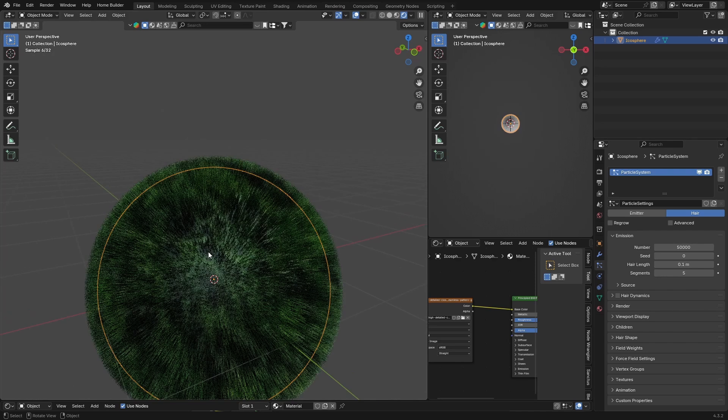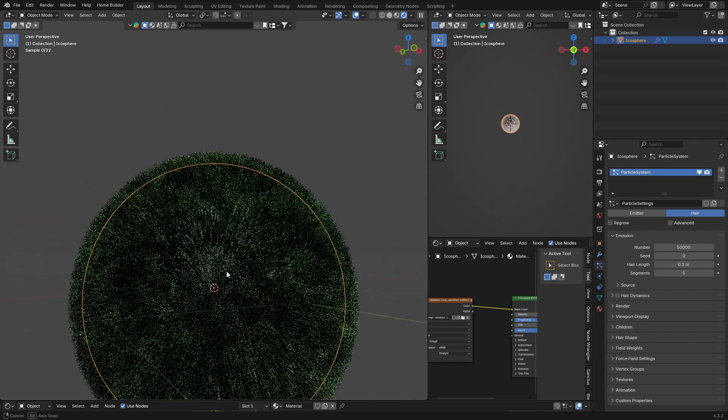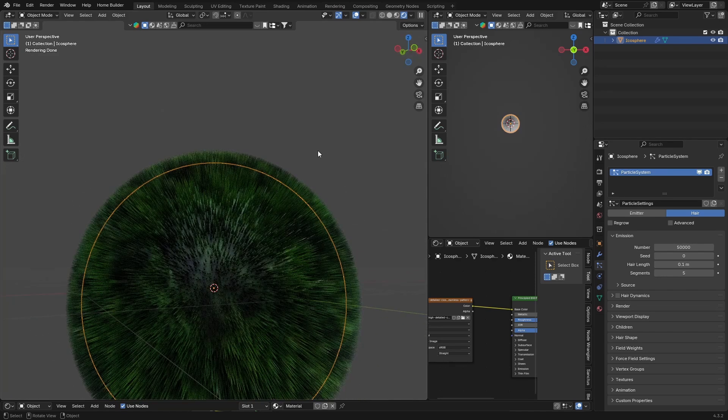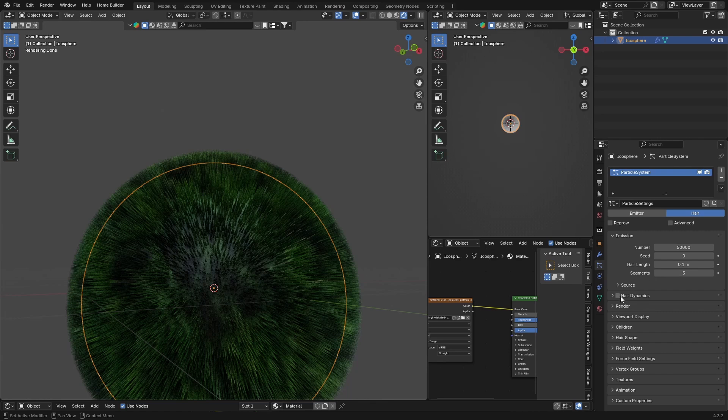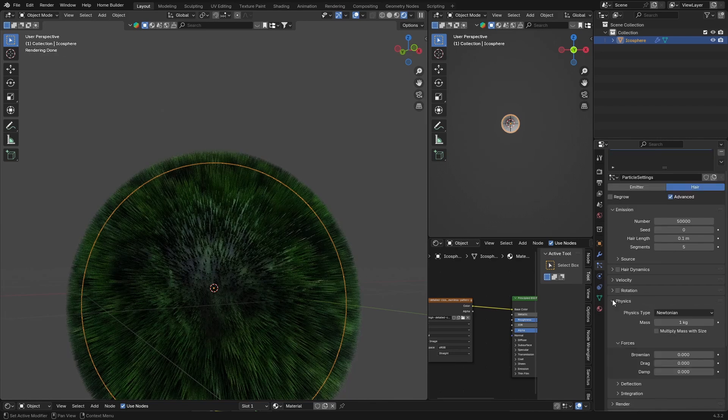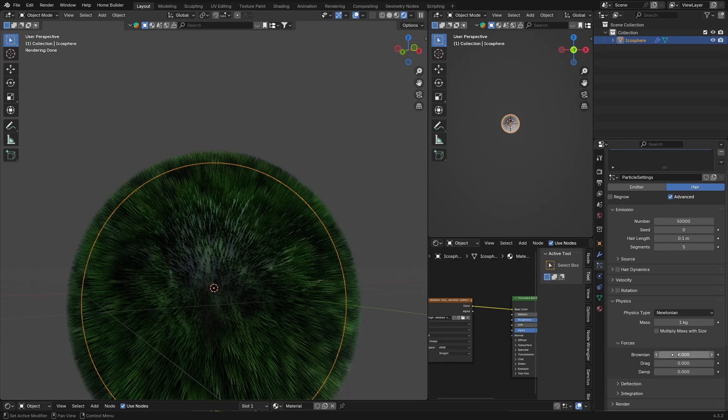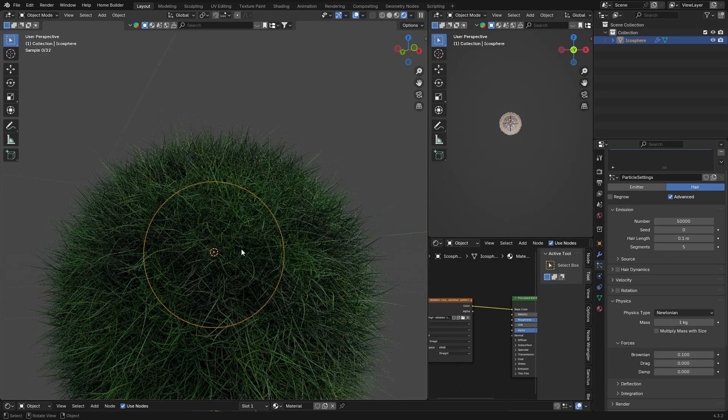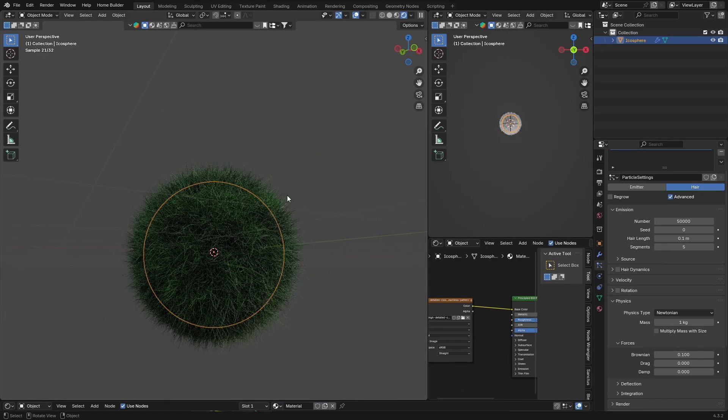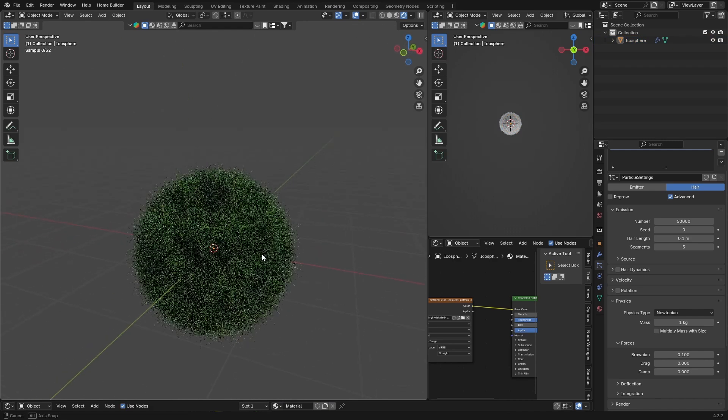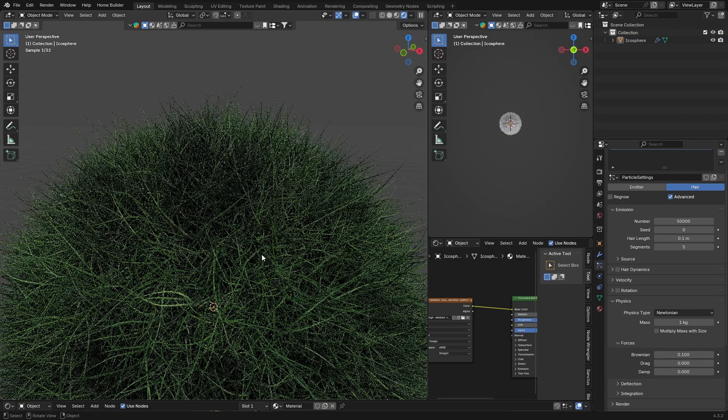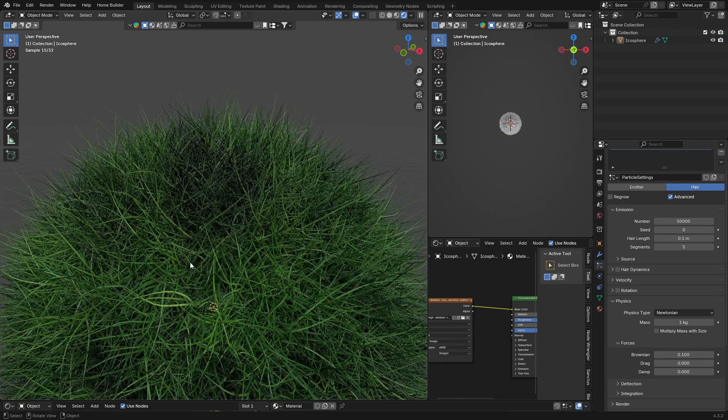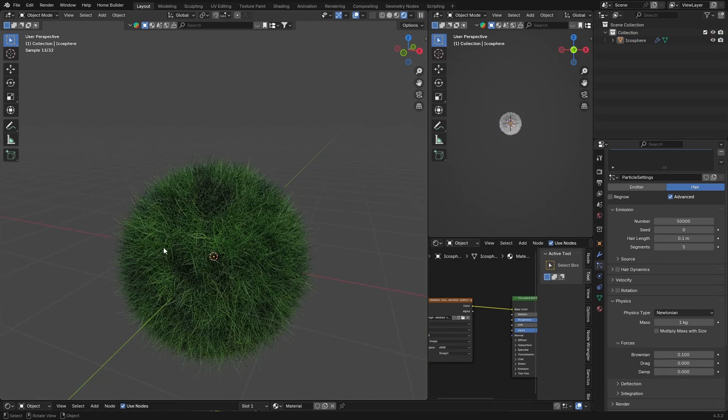You've got something looking like that now. Then what you want to do is go to Advanced, click there, go to Physics, and change this to like 0.1. You see what happens there? It now just kind of doesn't make it so straight, so it randomizes a little bit.